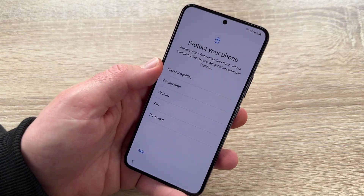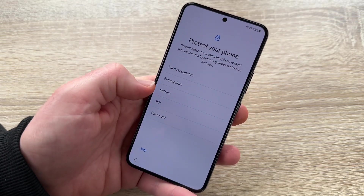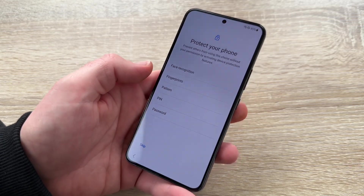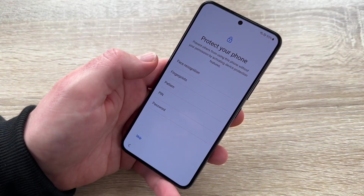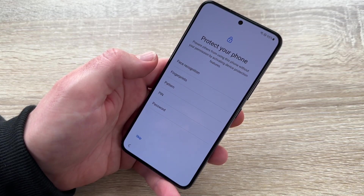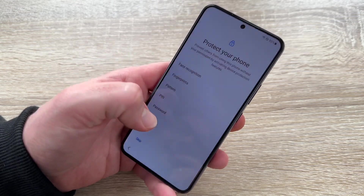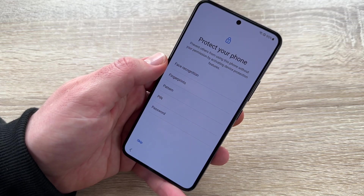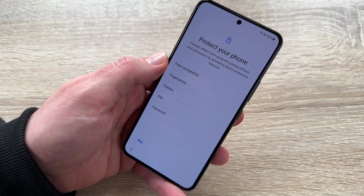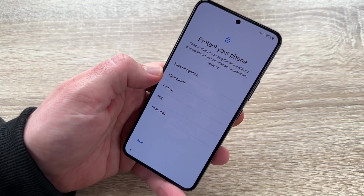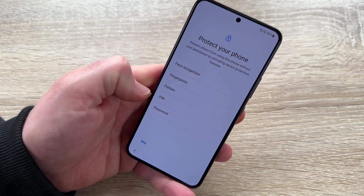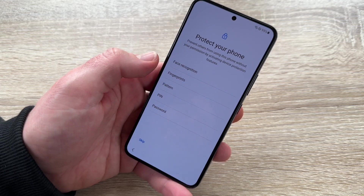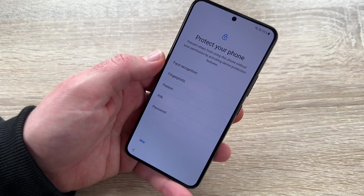To protect our phone, we can choose face recognition, fingerprints, pattern, PIN, or password — whatever you like. I think face recognition is not so reliable on these devices. Fingerprints are a good option. Pattern and PIN are the more classic options. You can choose between fingerprints, face recognition, or a PIN/password.